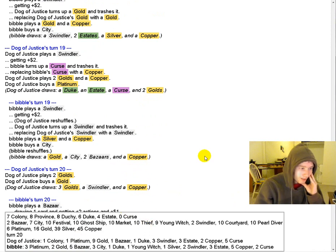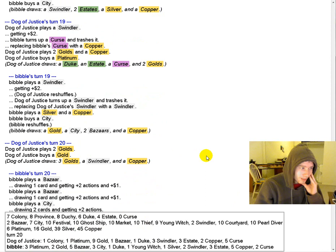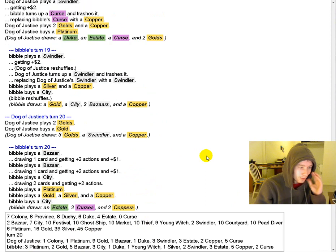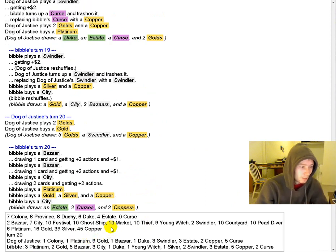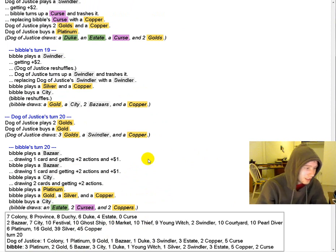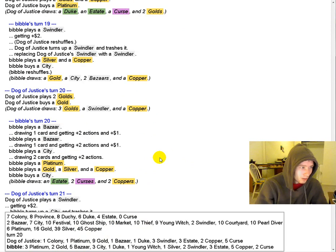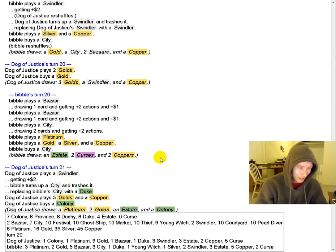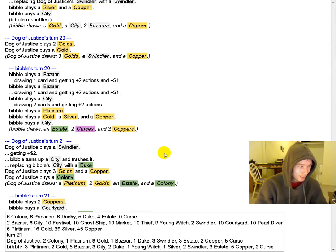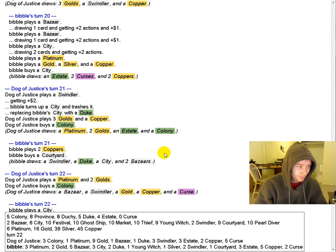Which... yeah. It's really outperforming DOJ's deck, which is much more heavily weighted towards gold. But, on a Colony board, gold... you need a lot of golds to buy a Colony. Platinum is much more important.